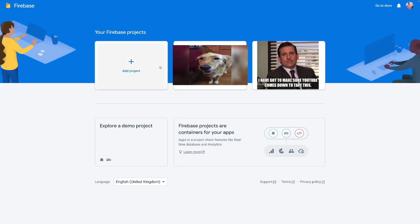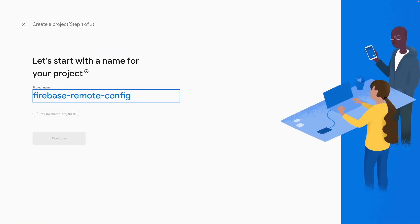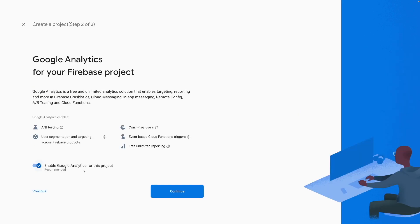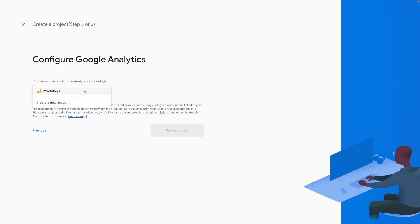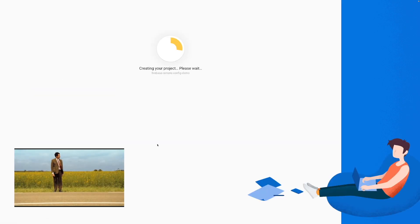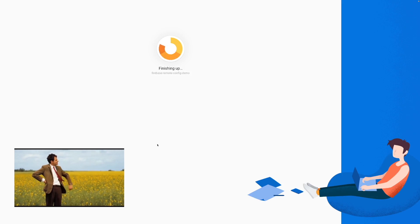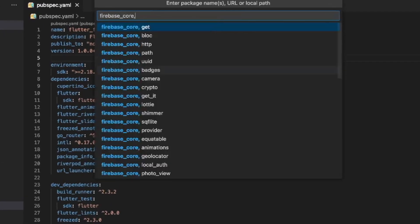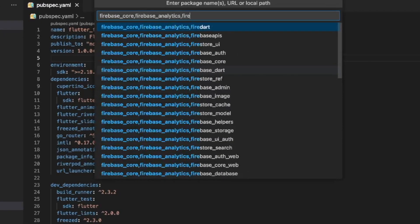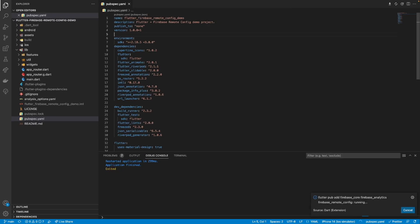Let's start with creating a new Firebase project and adding it to the Flutter app. Go to the Firebase console, select Add project and come up with a project name. Do not forget to enable Google Analytics for the project, since we will use this for A/B testing a little bit later. Then, choose a Google Analytics account and select Create project. In this project, we are going to use Firebase Core, Firebase Analytics, and Firebase Remote Config packages, so add them to the project dependencies.